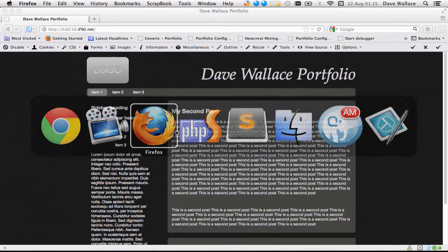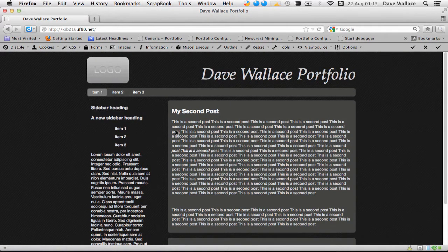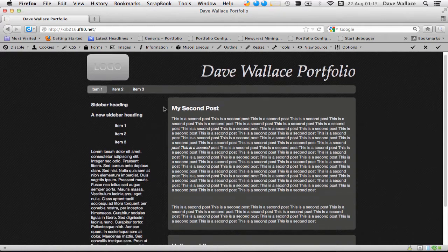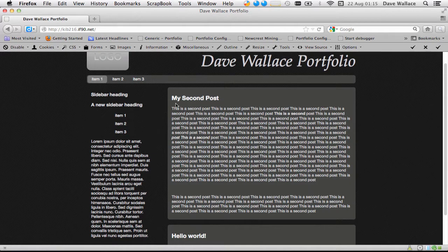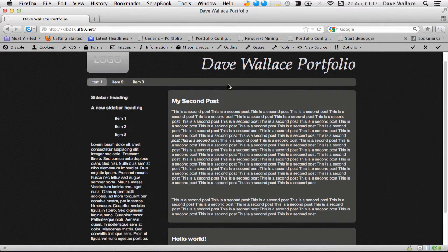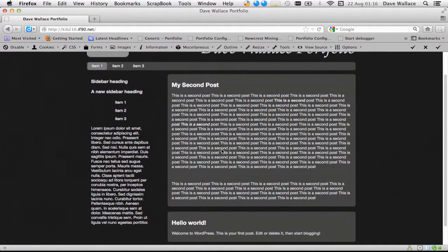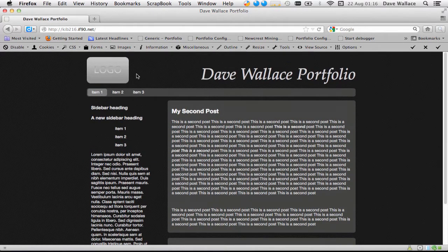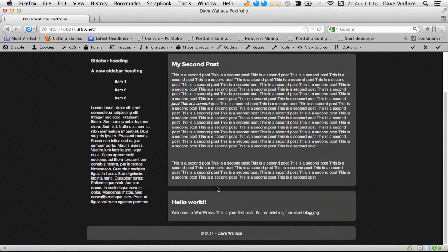If you'll recall where we essentially got to last week, the test theme I was working on looked like this. I'd taken a static HTML and CSS file and started removing some of the dummy content, replacing it with PHP code so that it dynamically puts the data WordPress stores in its database into my theme. We hooked up the stylesheet using a PHP call, used the WordPress loop to output posts, and linked the logo to the homepage.